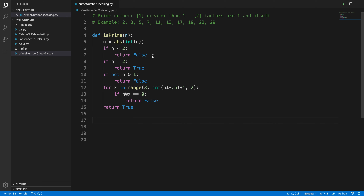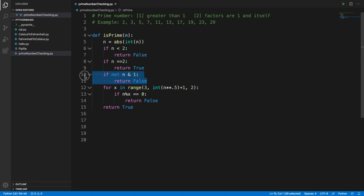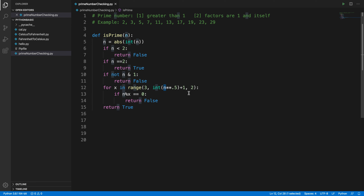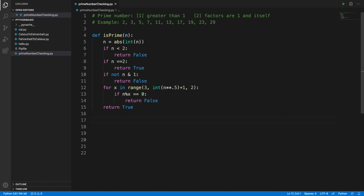To recap the function: first we check if n < 2 — if so, not prime. Then if n == 2 — prime. Then if n is even — not prime. For all odd numbers, we check divisors from 3 up to the square root of n. If any divisor divides n evenly, we return False; otherwise we return True.